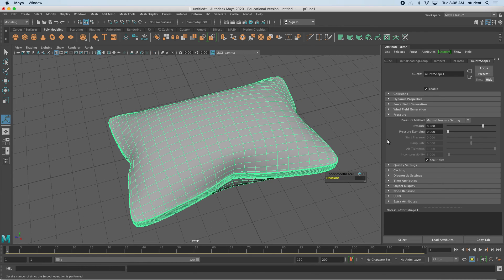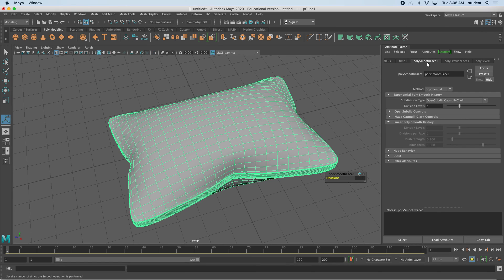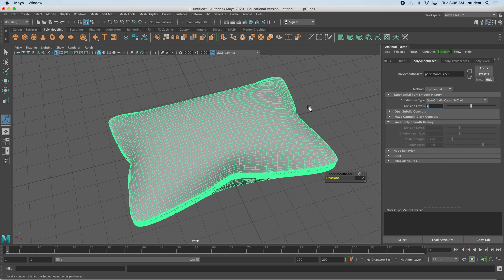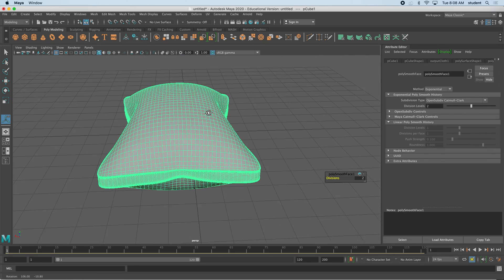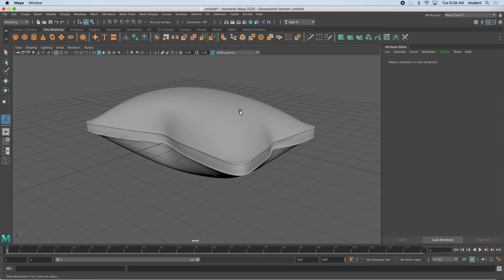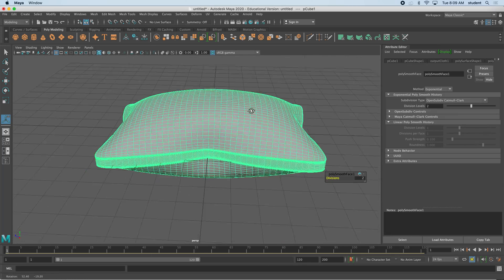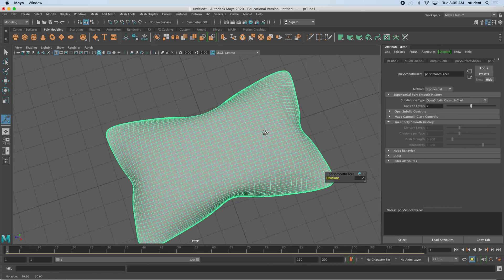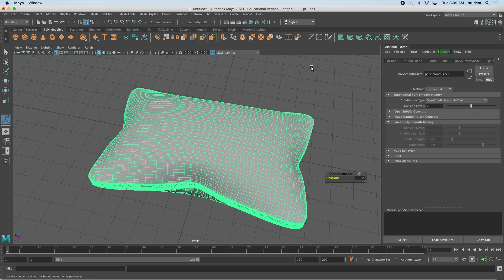You could smooth that again, or you can click on the poly smooth here. I can add an extra division level. I don't recommend it if you don't have a decent computer though. You can see now I've added some resolution to this, and we have a finished pillow. Good luck and give it a try.